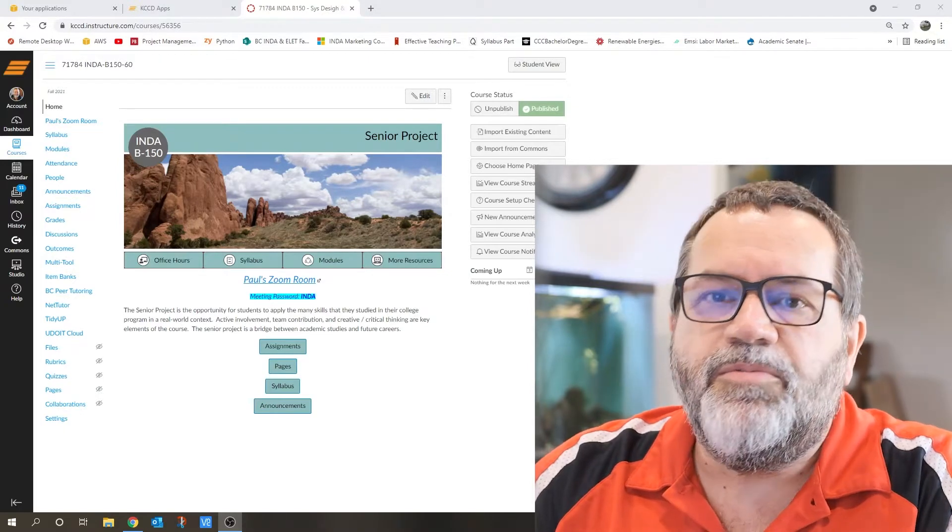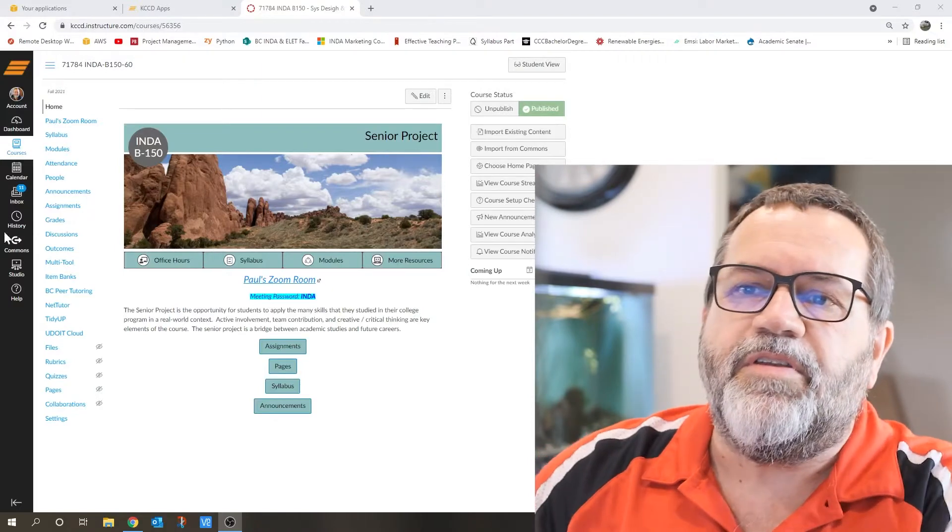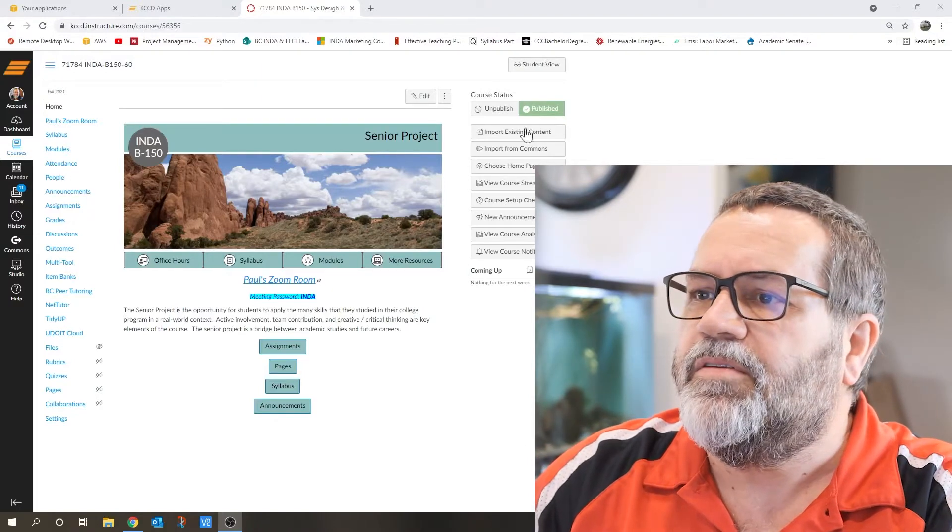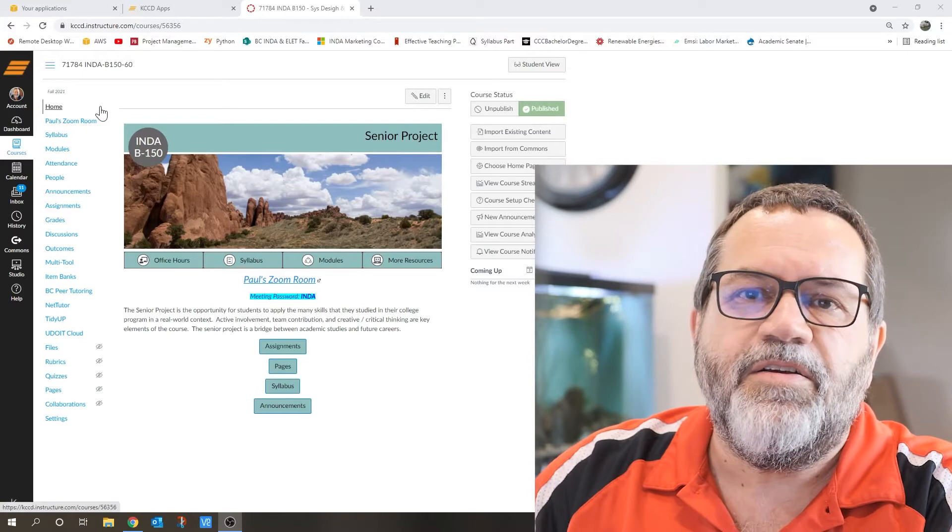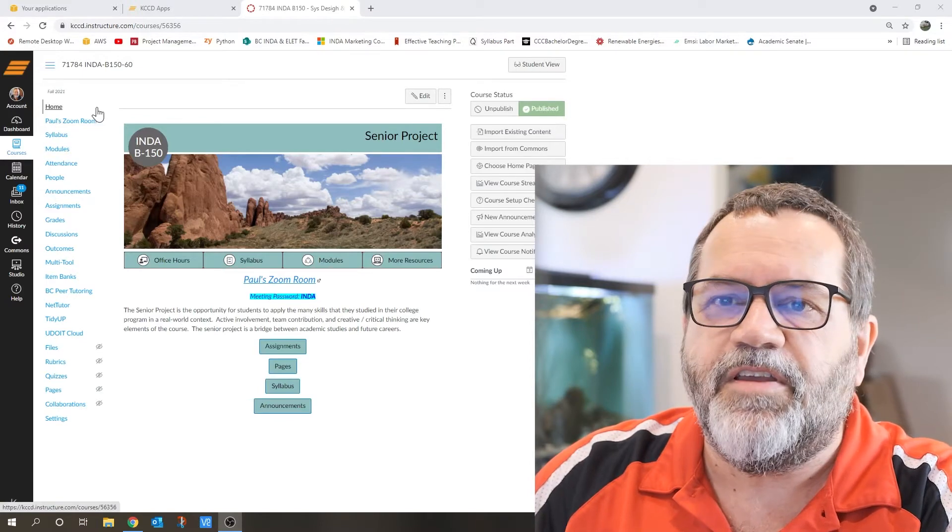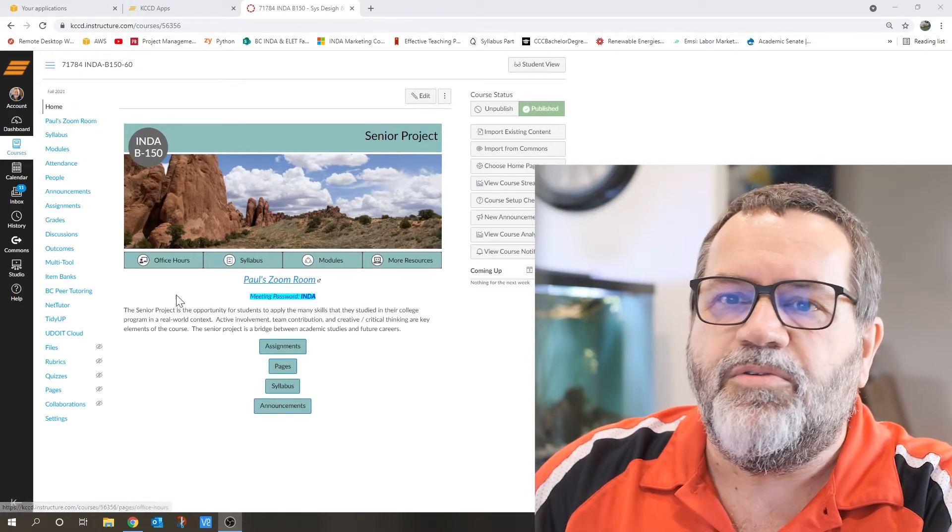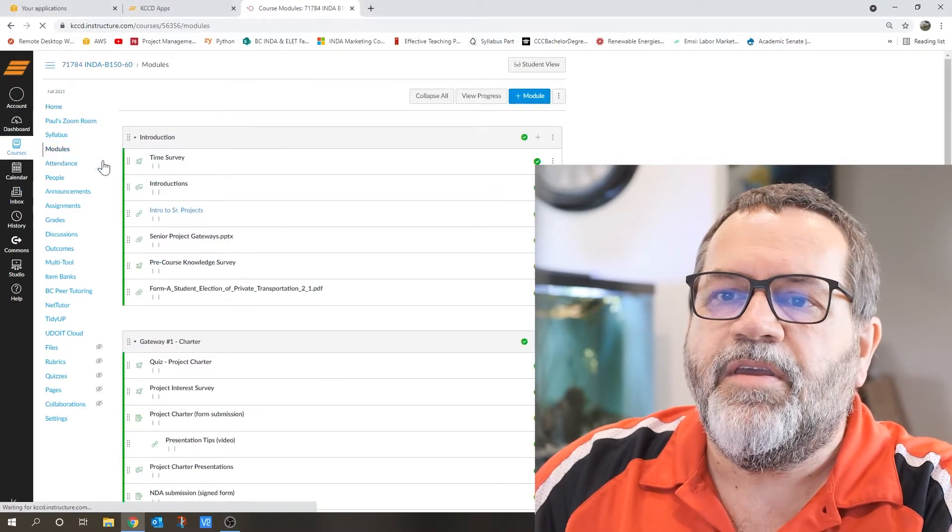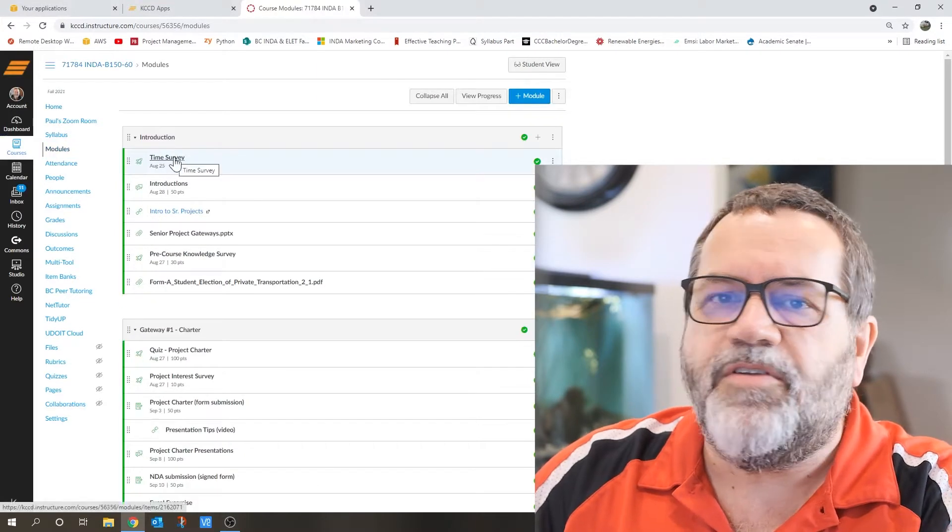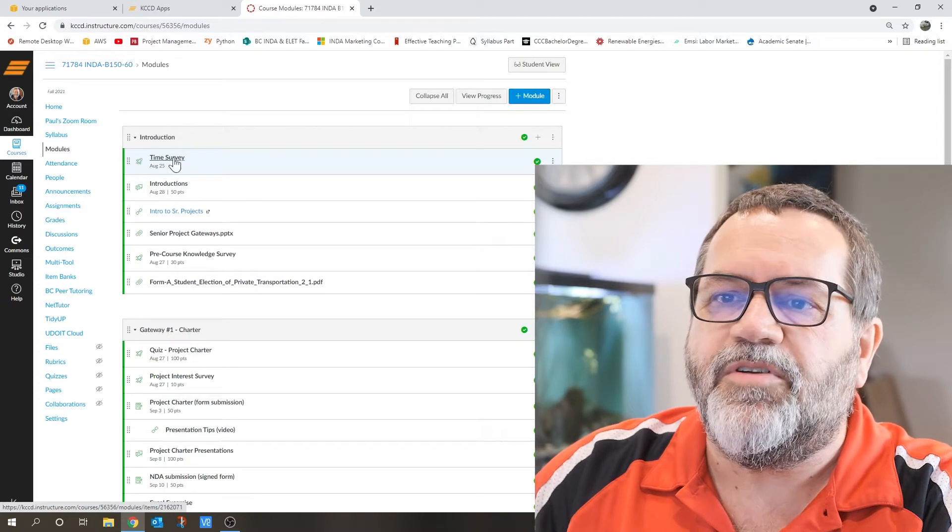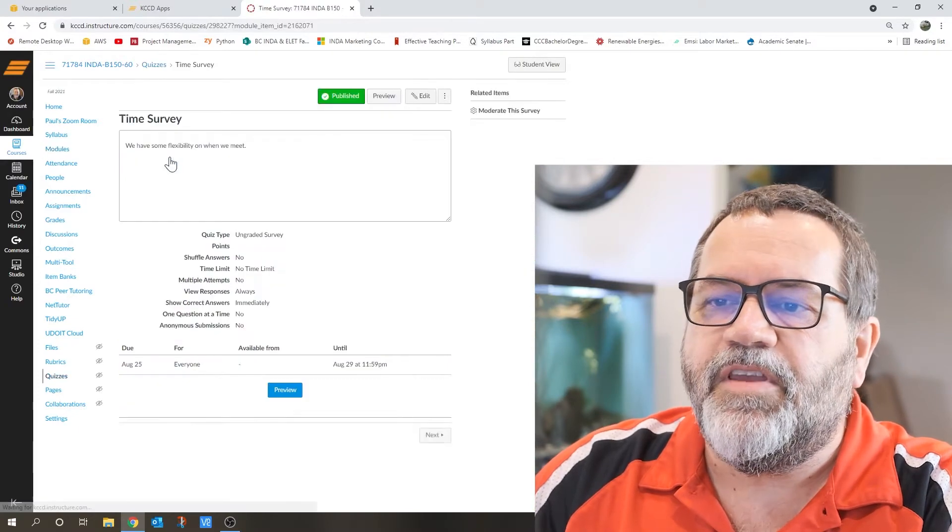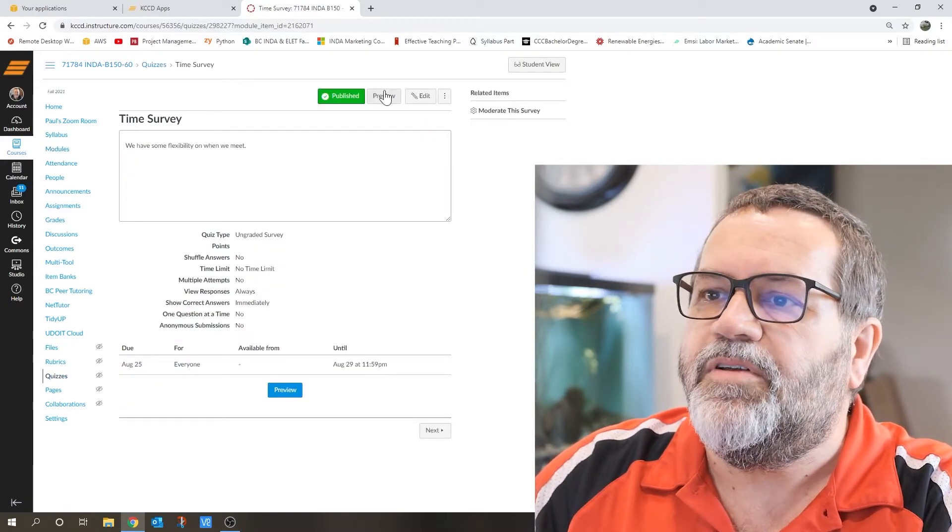So this part's really important. Go on Canvas. I think the course is published. Get on Canvas as soon as you get the message. Go to the first module and right at the very start of the first module, I've got a time survey. And this will take you like 30 seconds to fill out.